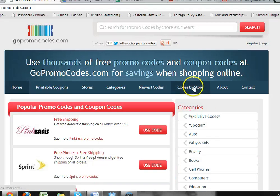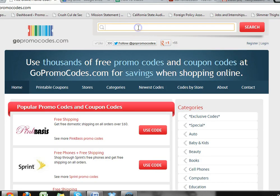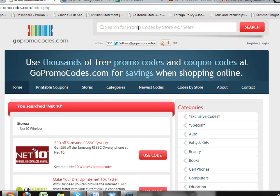Hi, I'm about to show you how to save money using GoPromoCodes.com when shopping at Net10.com.